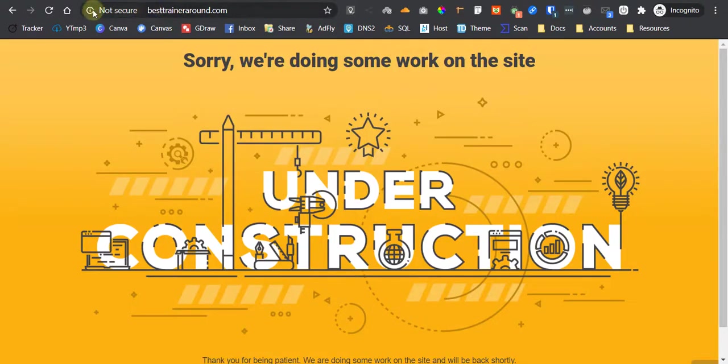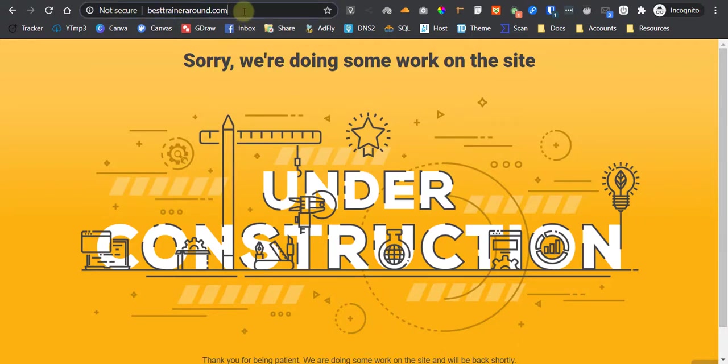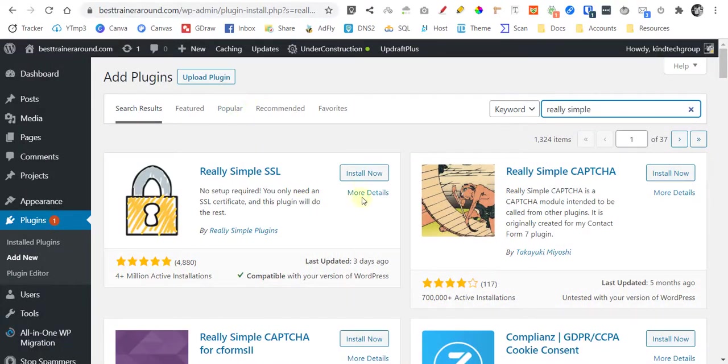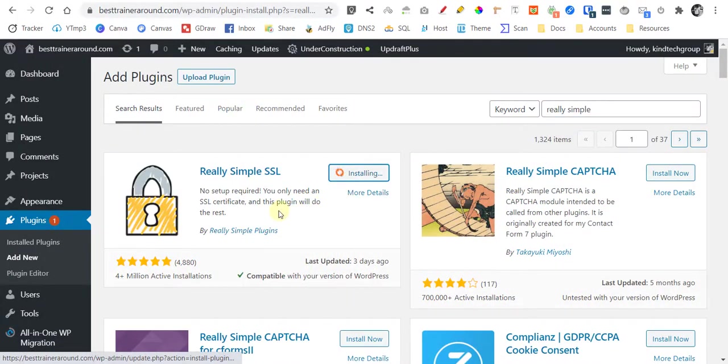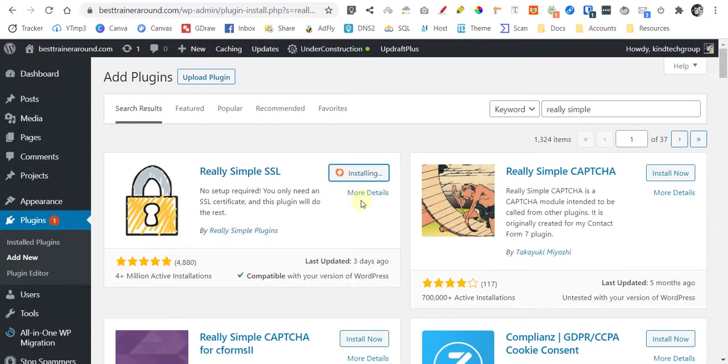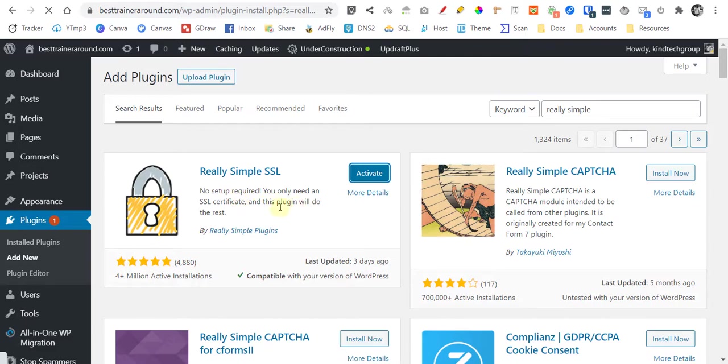This is the thing that we haven't installed, the Really Simple SSL, and remove the modification of the theme. First install it. It won't work yet, even though they have said that it will, don't trust them.